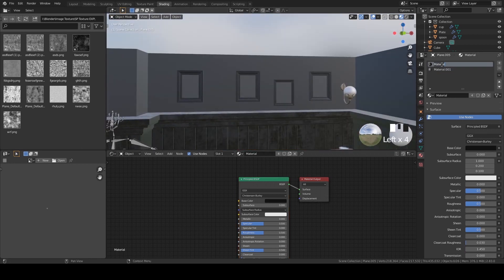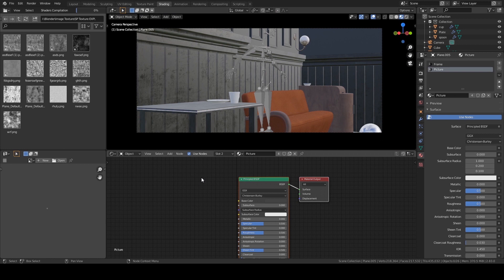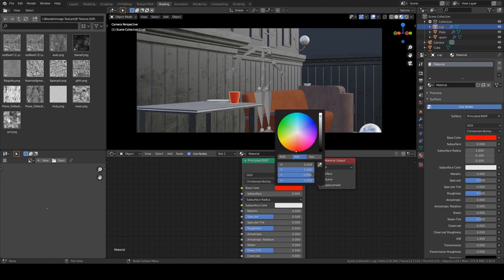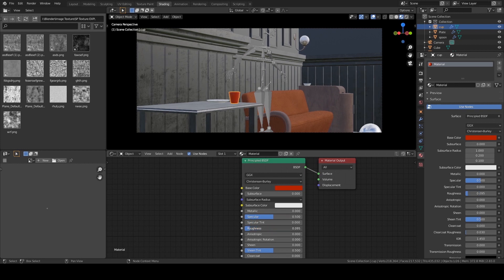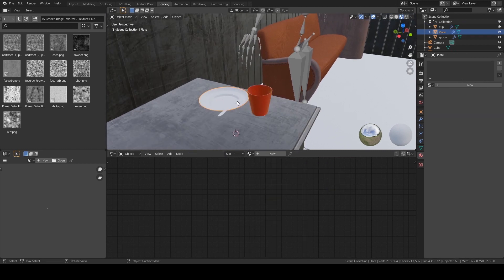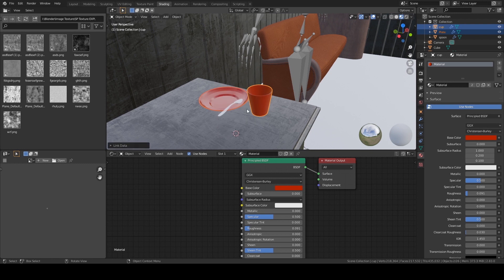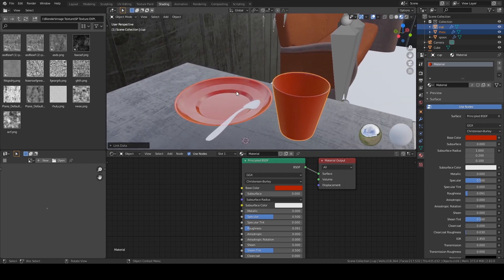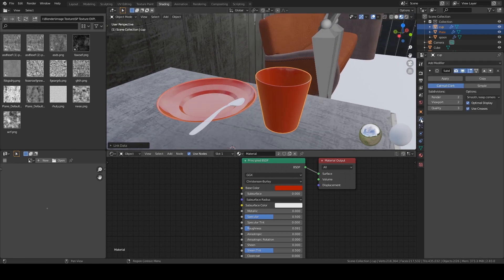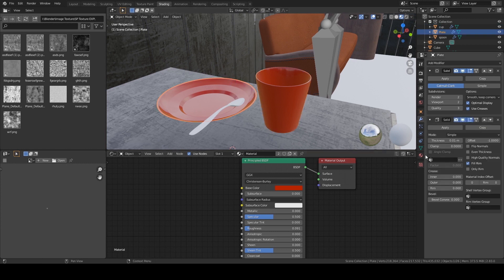Let's rename the materials — this one is 'frame'. Now let's give texture to the cup. It'll be really simple: I'll give it red, make it a bit darker, decrease the roughness. Do the same for the plate — Ctrl+L, Link Materials. I want a different material for the inside of the plate, so go to the modifier tab and set the Material Index Offset to 1.